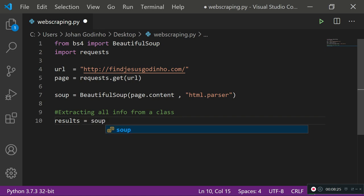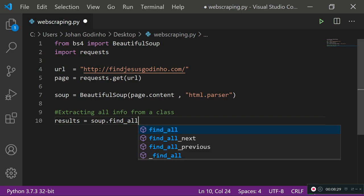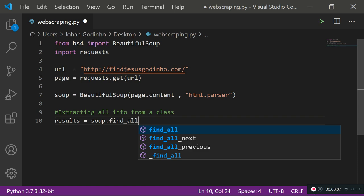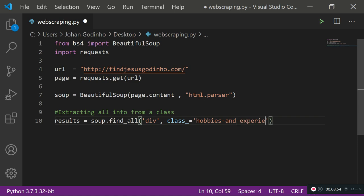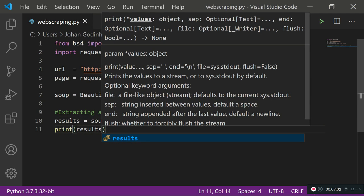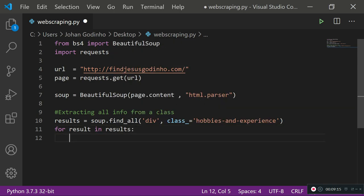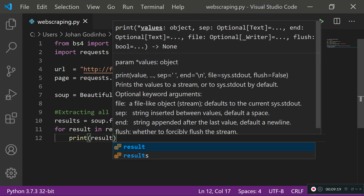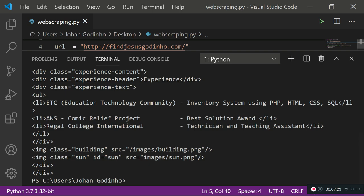Back in the code, I'll create a variable called `results` and assign it to `soup.find_all()`. We use `find_all` when we want to find multiple things; we use `find` for just one. I'll pass in `'div'` because the element type is a div, then `class_='hobbies and experience'` — using `class_` with an underscore because `class` is a reserved keyword in Python.